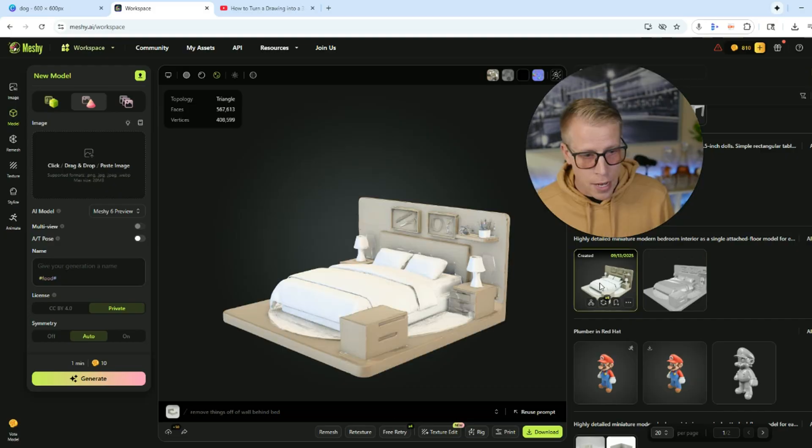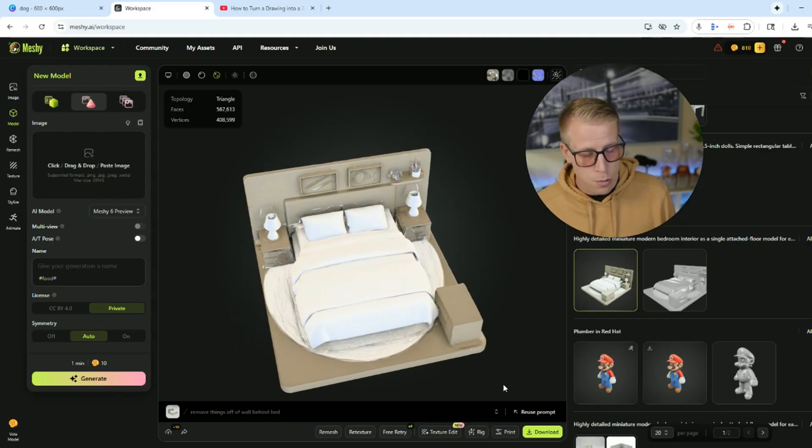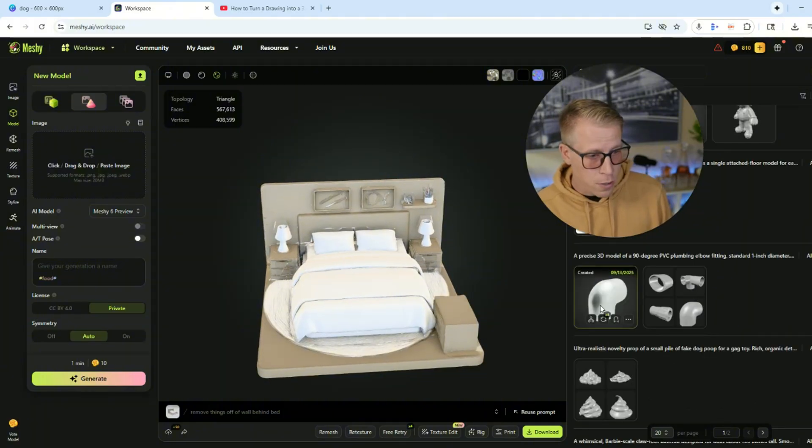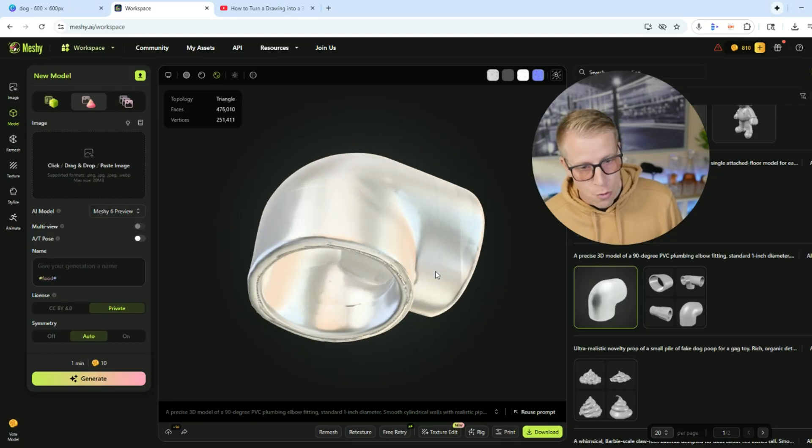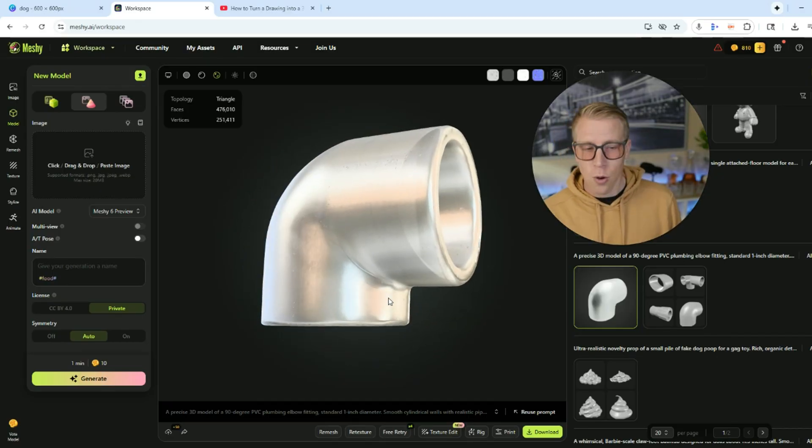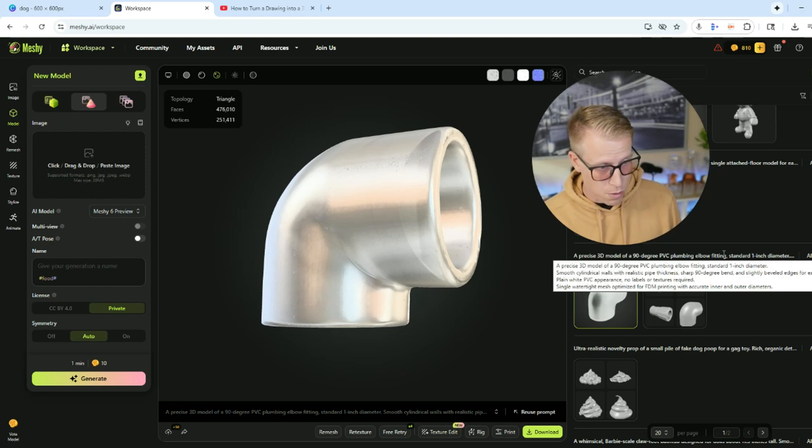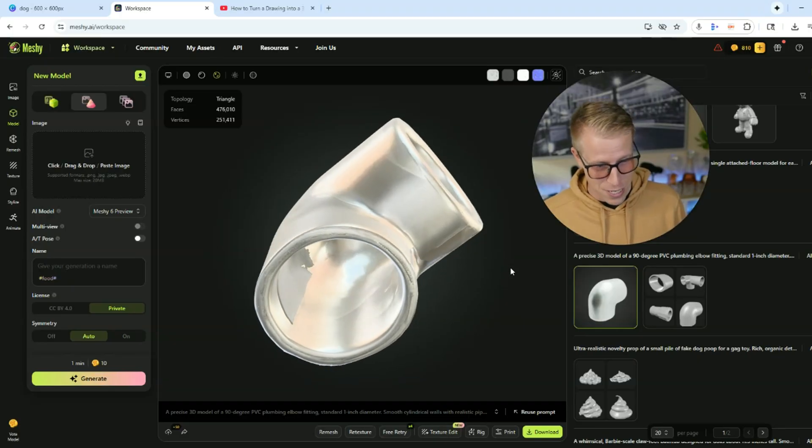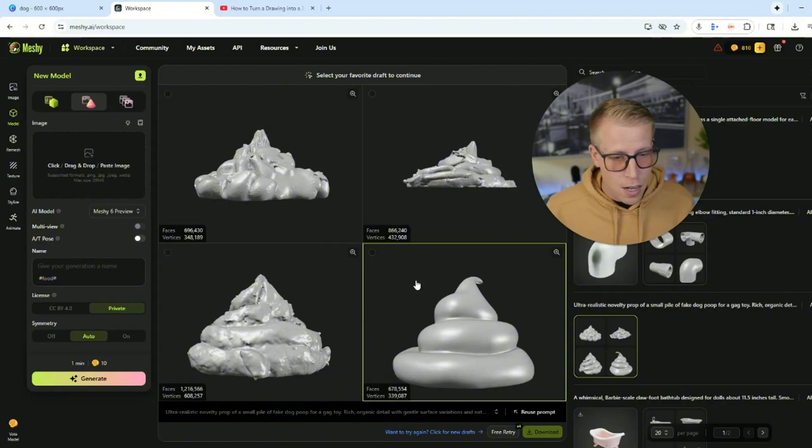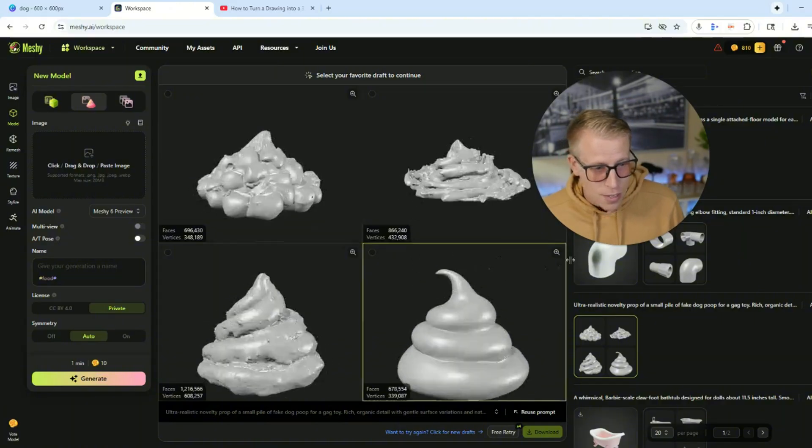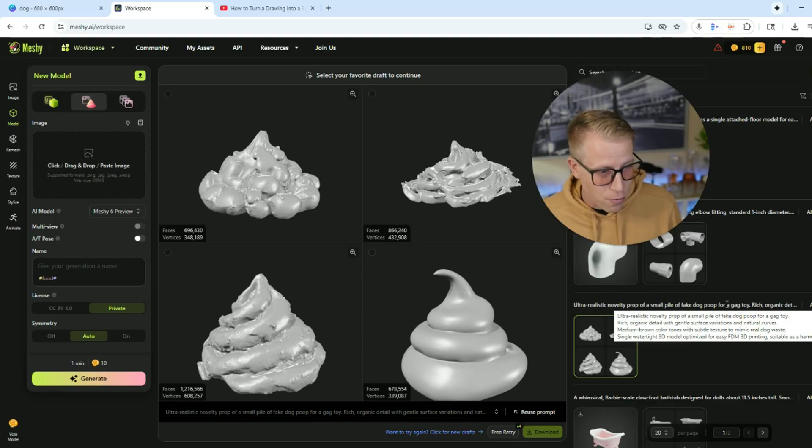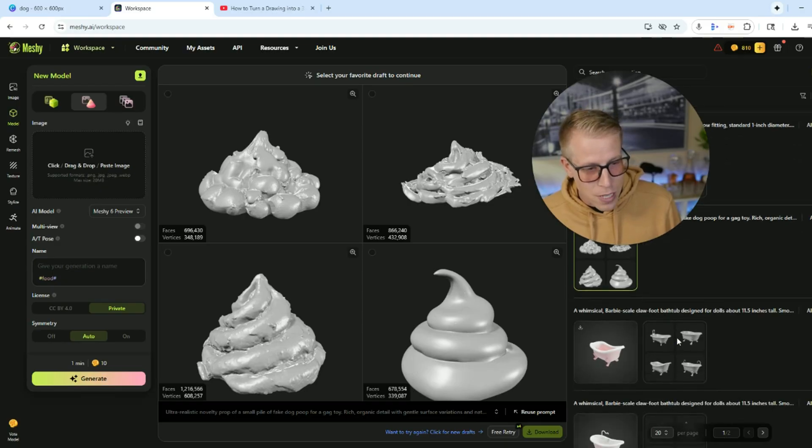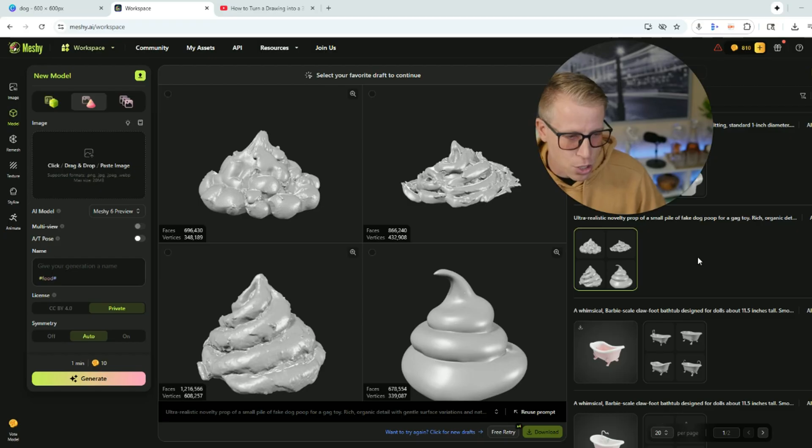So here is another little doll thing that my daughter really loves. She likes to put little dolls in here. We're going to 3D print this. What it'll make here is a 90 degree elbow. My dad's a plumber and he was like, Hey man, can you 3D print elbows and plumbing fittings? I told it to make me a precise 3D model of a 90 degree PVC plumbing elbow fitting. Here it is, man. It did it in about 20 seconds. For Halloween, we were looking to 3D print fake dog poop and it made 3D models of it. It says create ultra realistic novelty prop of a small pile of fake dog poop. It just keeps going.